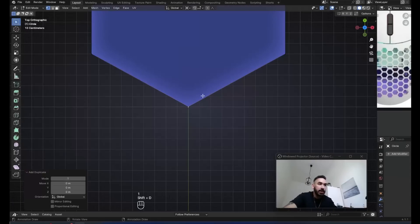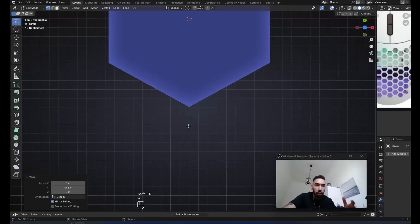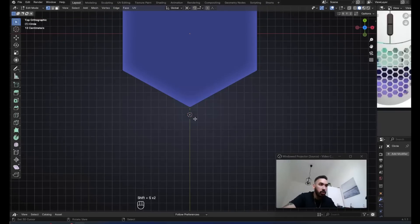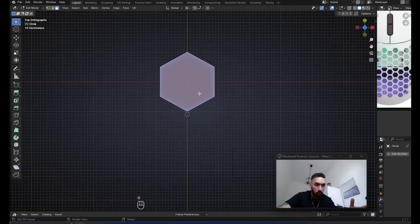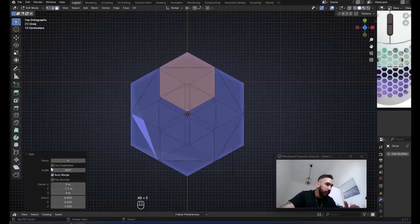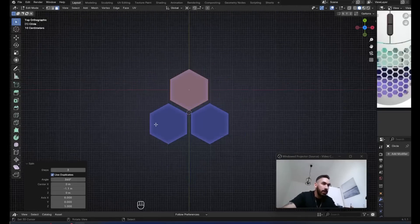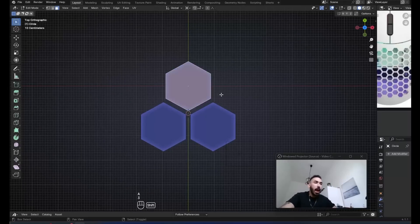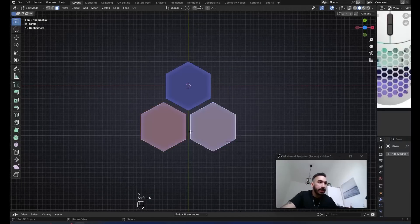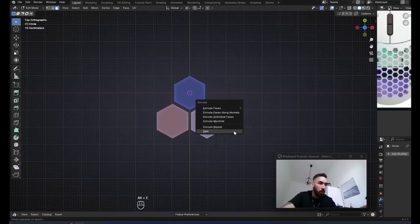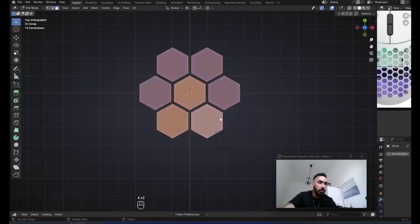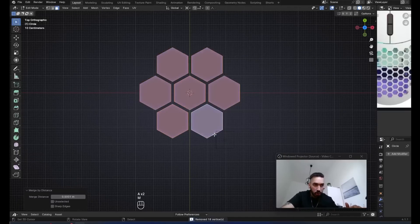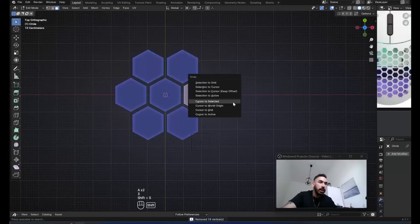Now you're going to use this hexagon to model the honeycomb pattern. Fill it with F, go to top view with 7. You're going to duplicate this vertex at the bottom and move it down a little bit — you can use the grid to help you. Place the 3D cursor there with Shift+S. Then select the hexagon in face select mode, press Alt+E spin, check Use Duplicate, set the number of steps to three.